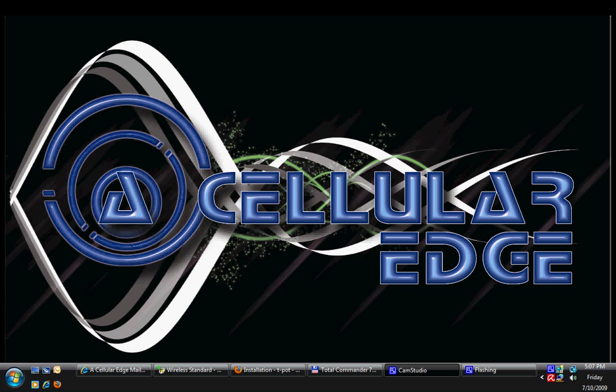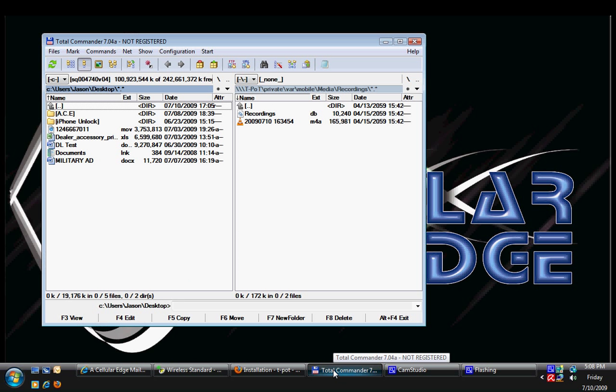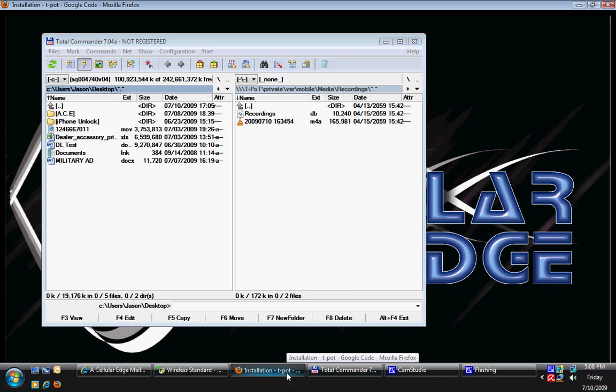Hey, it's Jason to Jason here with the Cellular Edge. Today we're going to talk a little bit about Total Commander for your iPhone, so you can put apps, programs, ROMs, and other assorted media into it.